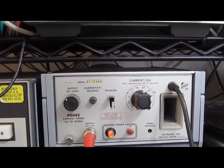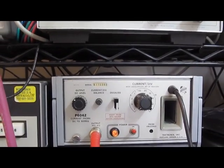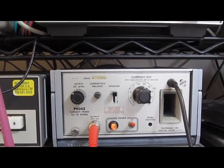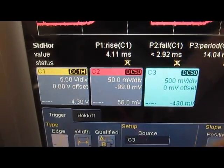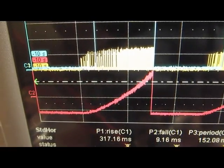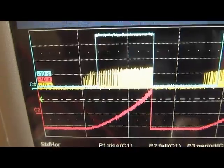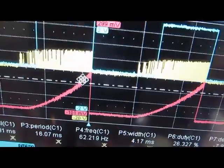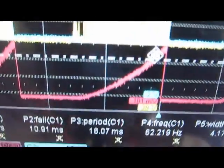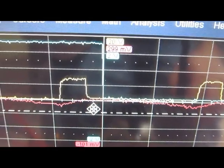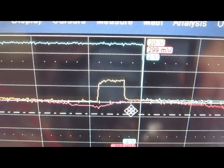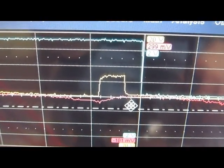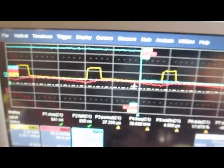It's set to 1 amp per division right now, and that's at 50 millivolts. Channel 2 here you can see it's set to 50 millivolts. You can see here what a ramp looks like. We zoom into this. The yellow here is looking at the gate drive. It's about a 25 microsecond period.